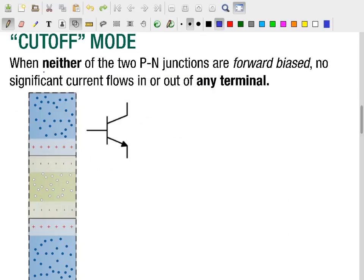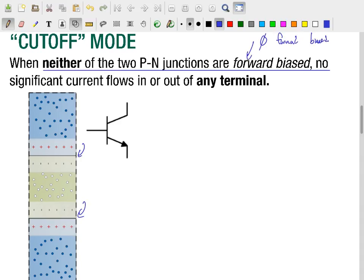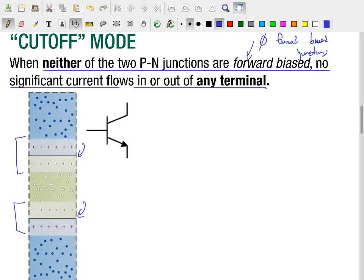Our first region of interest occurs when neither of the two PN junctions contained inside the bipolar junction transistor are forward biased — so we have zero forward biased junctions. In this case, we have two reverse biased junctions, which are going to have thick, high-impedance depletion regions. No significant current is going to flow through those depletion regions, so no significant current should flow in or out of any terminal. We call this state cutoff mode.